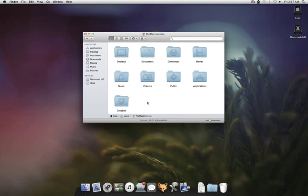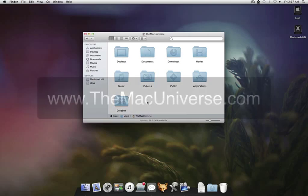So, there you go. That's today's Lion Tip. Remember to stay tuned to TheMacUniverse.com for more Lion Tips and Tricks. Thank you.